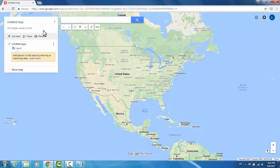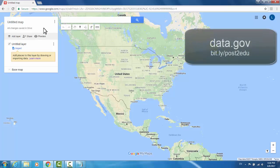The dataset that I'll be working with is from data.gov, which is an open-sourced collection of data hosted by the U.S. government.